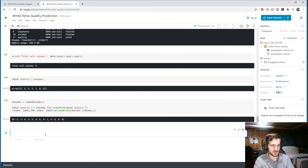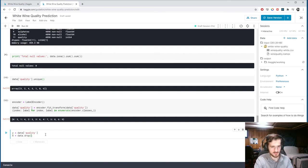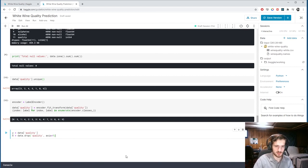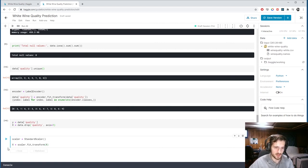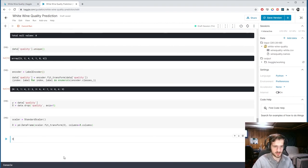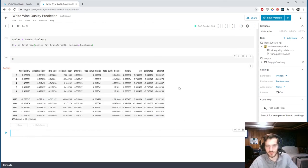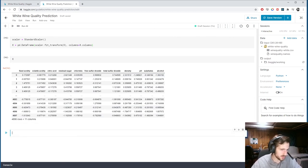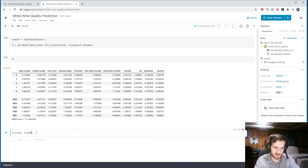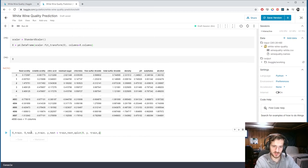Now we split the data and scale it. y is data['quality'] — just the quality column — and x is data.drop('quality', axis=1), dropping it from the column axis. We scale x with StandardScaler from sklearn, which gives it mean zero and variance one: x = scaler.fit_transform(x). Converting it back to a DataFrame, you can see each column has been scaled to mean zero and unit variance. That's good.